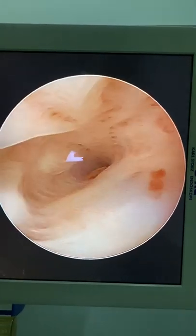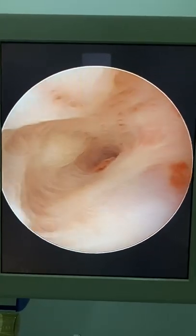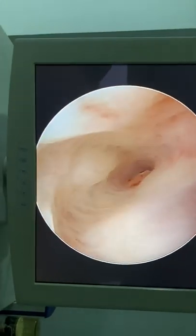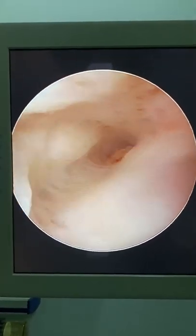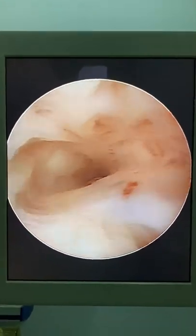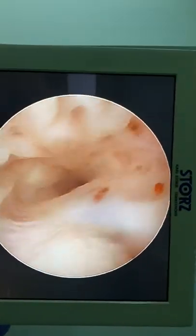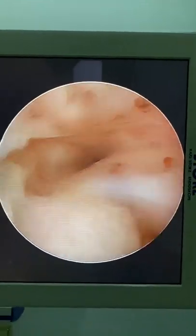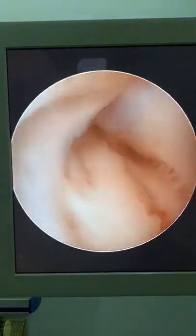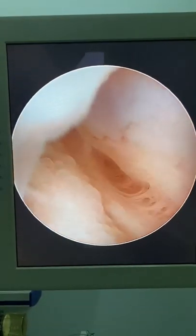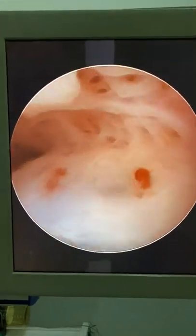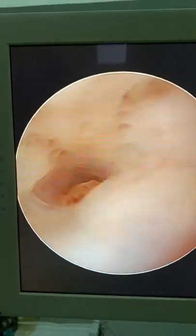I'm increasing the fluid pressure to get more distension and to allow me to glide slowly in. I'm pushing the scissors now through the operative channel. Yahya is saying it looks like a septum, but I think it looks like adhesions — I'm not sure. We have to try this.